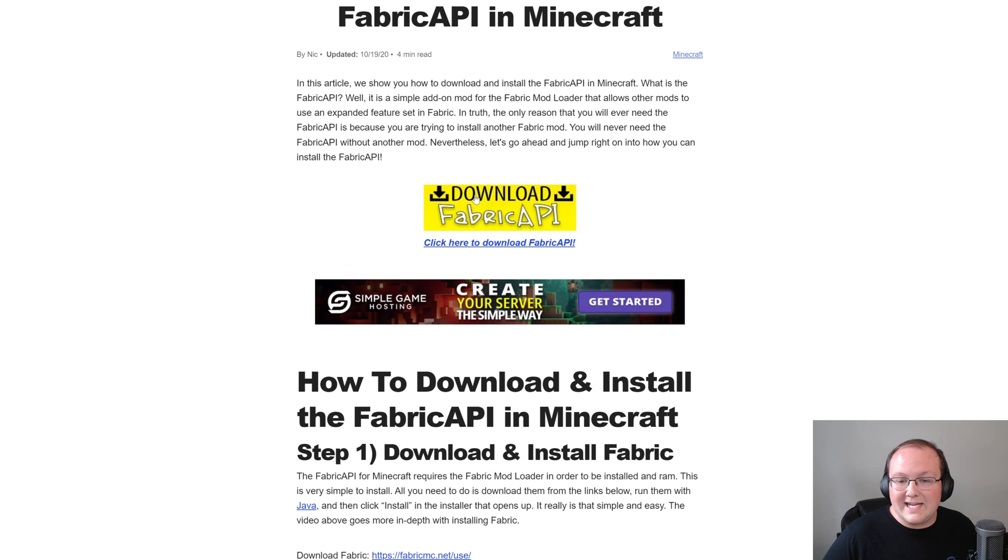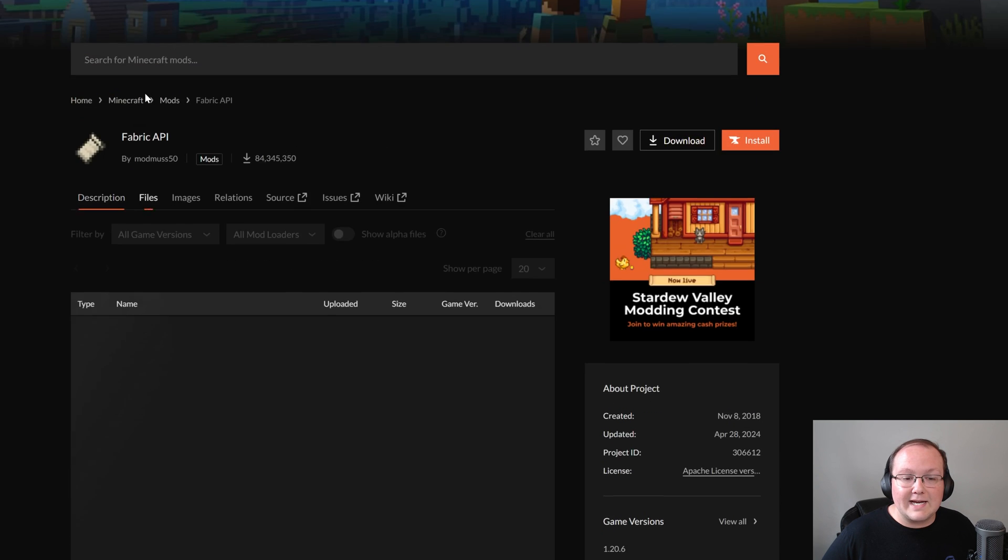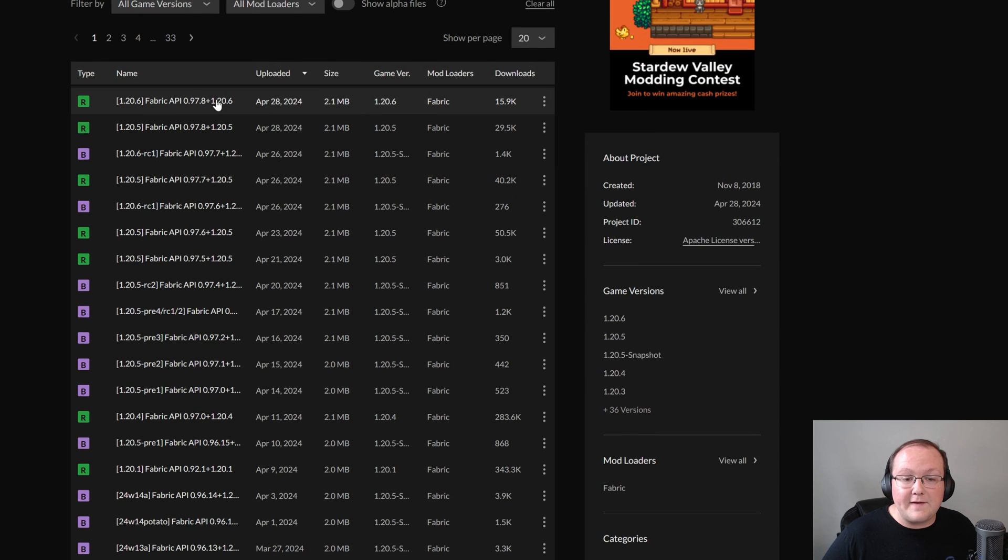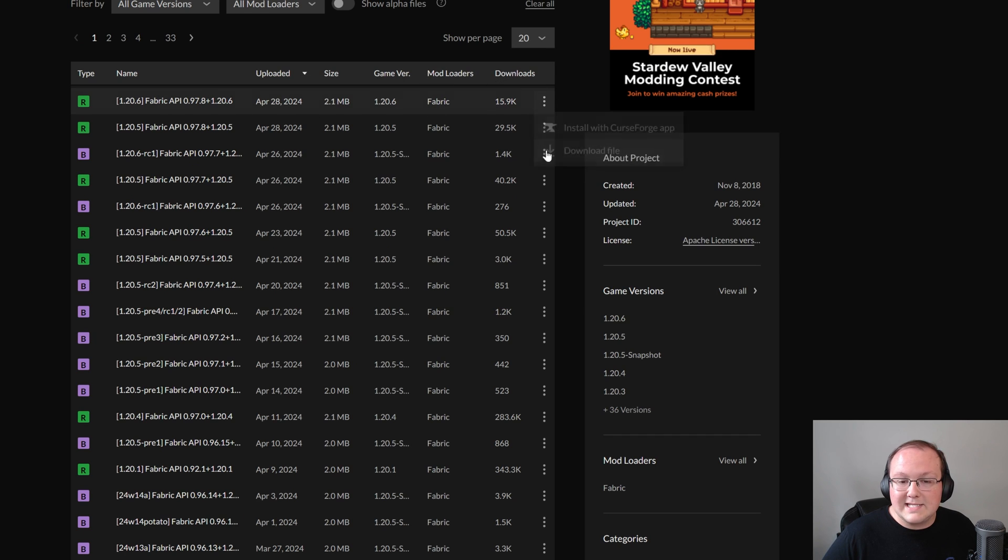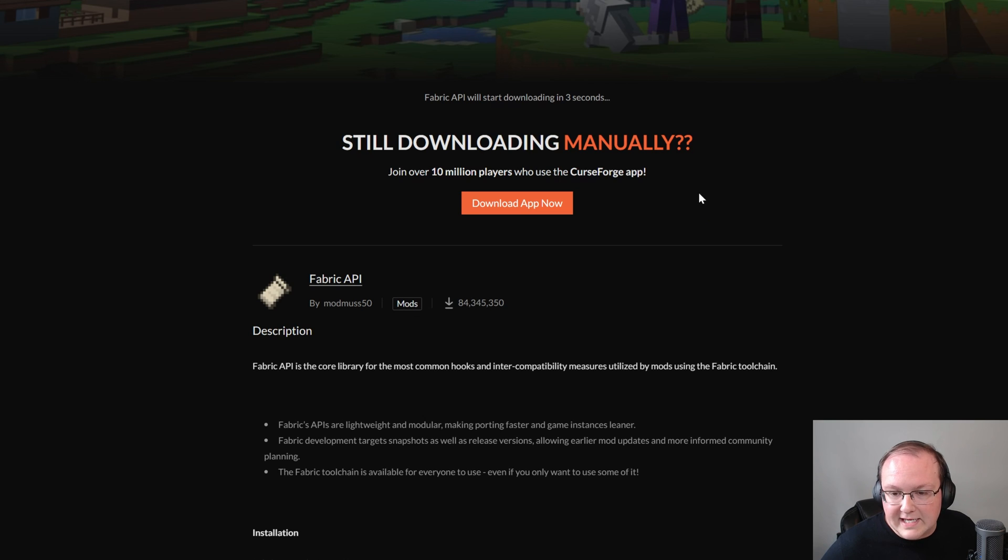Same thing, text guide here, but click this to go to CurseForge where we can go ahead and select files and then find the 1.20.6 version, which is right here at the top. Click the three dots and click download, and it will begin after a few seconds.